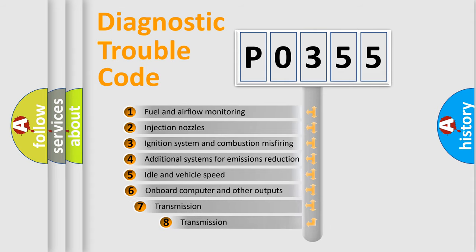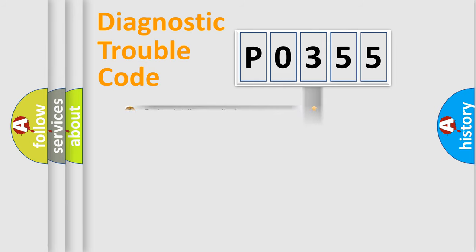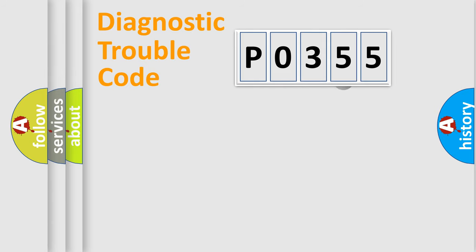The third character specifies a subset of errors. The distribution shown is valid only for the standardized DTC code.